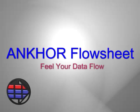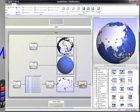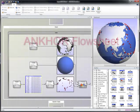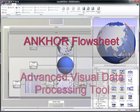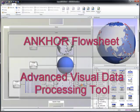Welcome to the world of Anchor Flowsheet, the advanced visual data processing tool. In the next two minutes you will learn how to break out of the limitations of traditional spreadsheets.